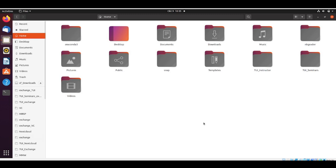This is student Jimi Hendrix, and he is ready to configure Nextcloud to use as an exchange folder for our seminars. He already followed all the instructions. He has his Ubuntu system running. In his case, he's using VirtualBox.